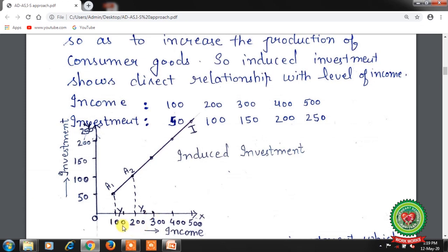Let us draw these points on the axis. On the x-axis we will measure income, and on the y-axis we will measure investment. At 100 level of income, investment is Rs. 50. At 200 level of income, investment is Rs. 100. At 300 level of income, investment is Rs. 150. After joining all these points, we will get an upward sloping straight line — that is the investment curve — showing that investment depends upon the level of income.